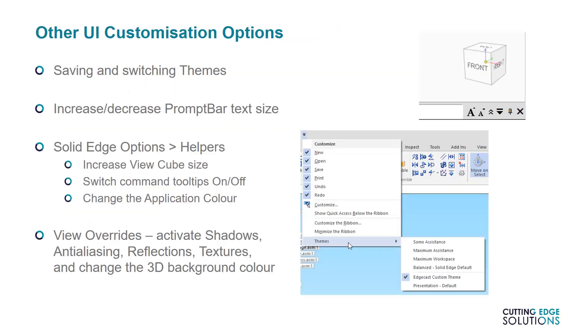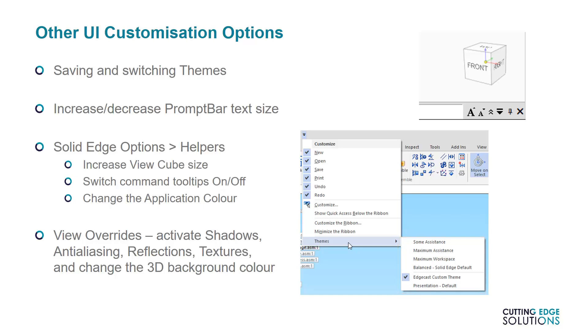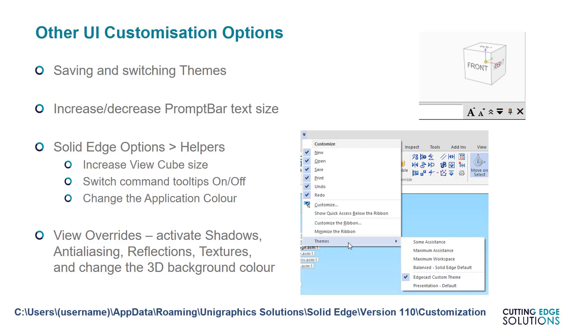So that's all the main shortcuts finished. Whenever you make changes to the UI, you'll be asked to save changes to a theme. In other words, a customized layout. So you can save as many themes as you like, and they're all accessible from the Customize menu under Themes. If you want to know where they're saved, they're all saved to your Windows AppData profile location for Solid Edge.